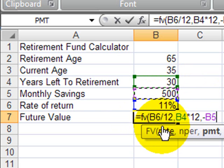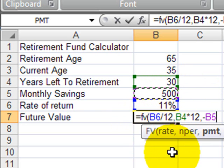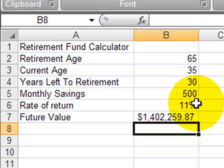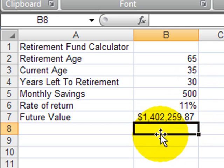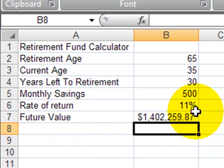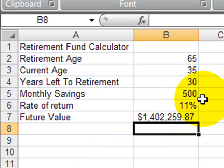So basically, if I save $500 a month for the next 30 years and get an average 11% annual return, I'm going to have about $1.4 million at age 65. That's our basic future value calculator used to do a retirement fund calculator. Now, in real life, we're never going to get an exactly 11% return every year, and we're probably never going to be able to save exactly $500 a month for 30 years straight. So you'd want to keep redoing this calculation periodically as things change.